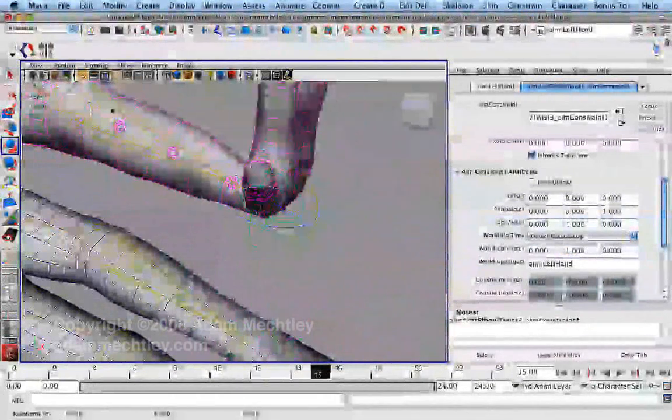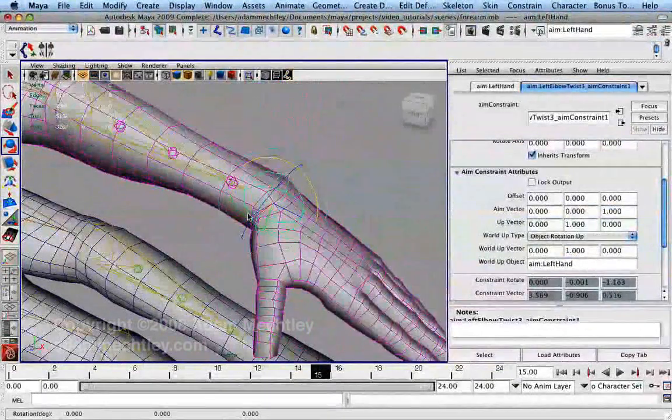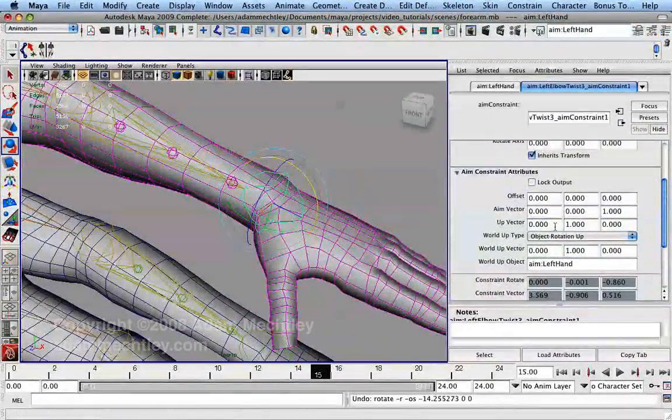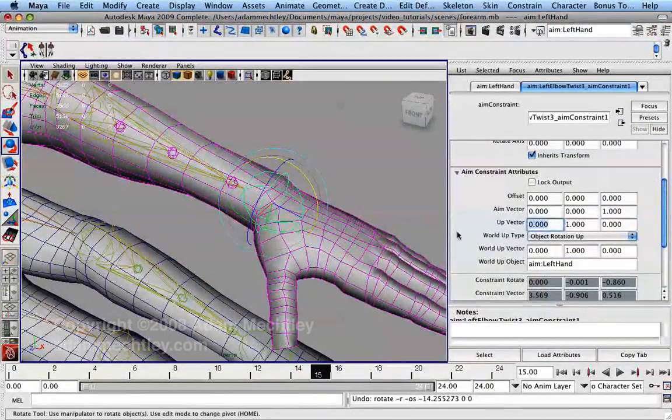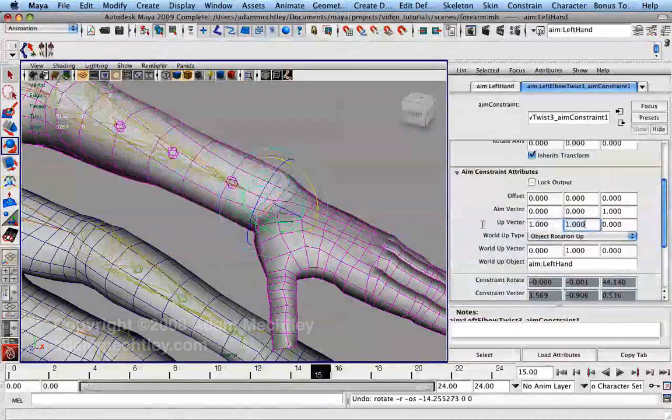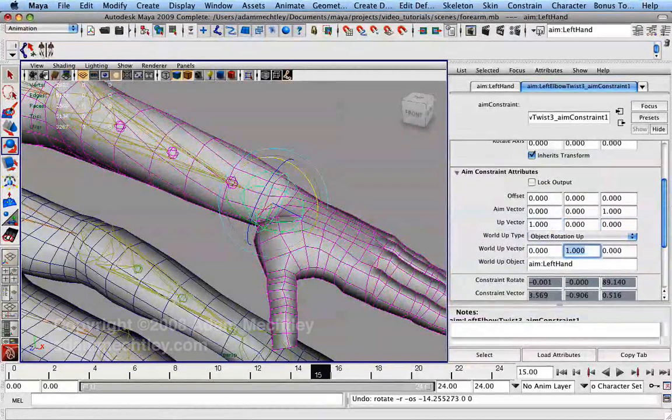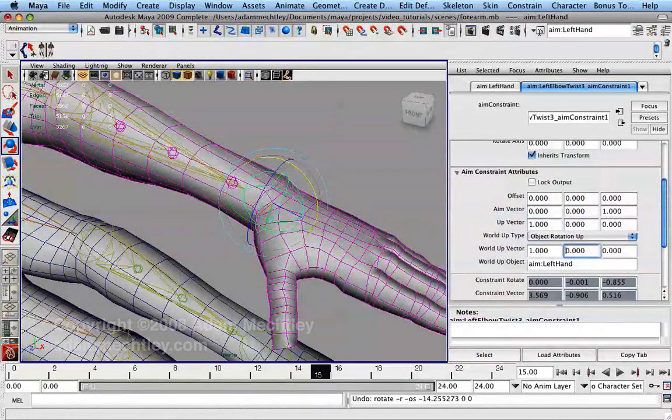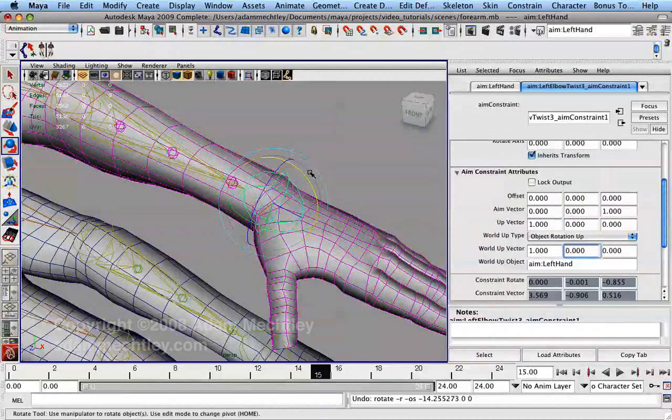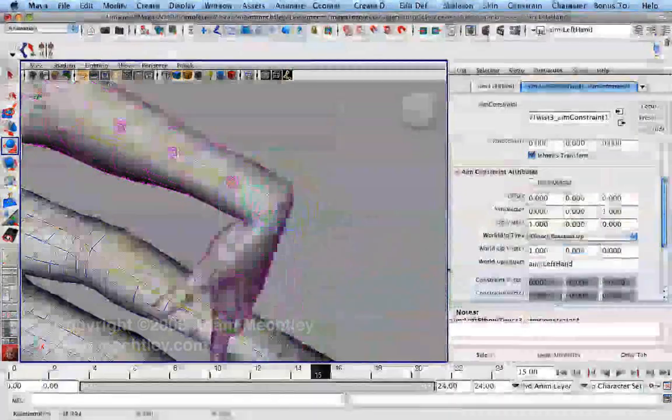Because the hand has a very small range of lateral motion, however, we should match our up vector to its lateral axis. In this example, our lateral axis, the X axis, points toward the character's front.